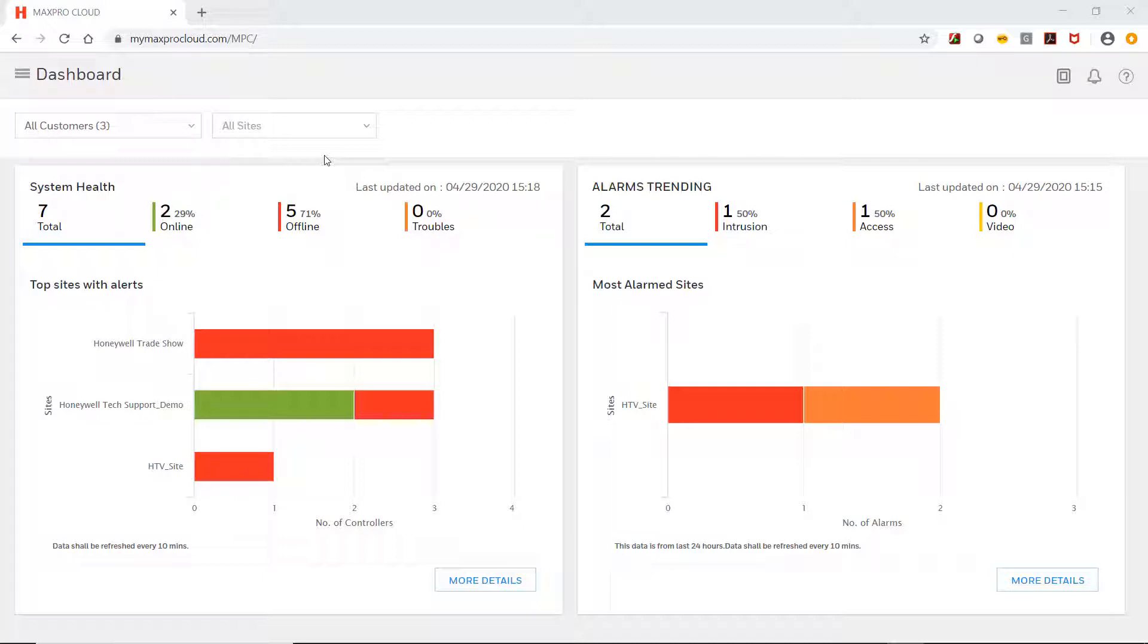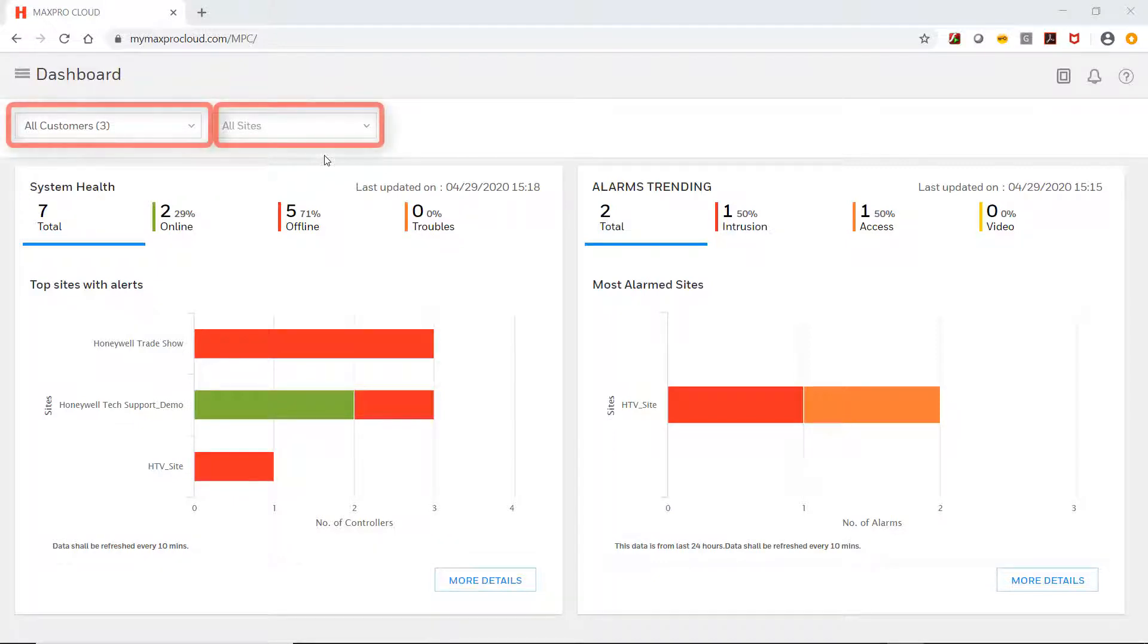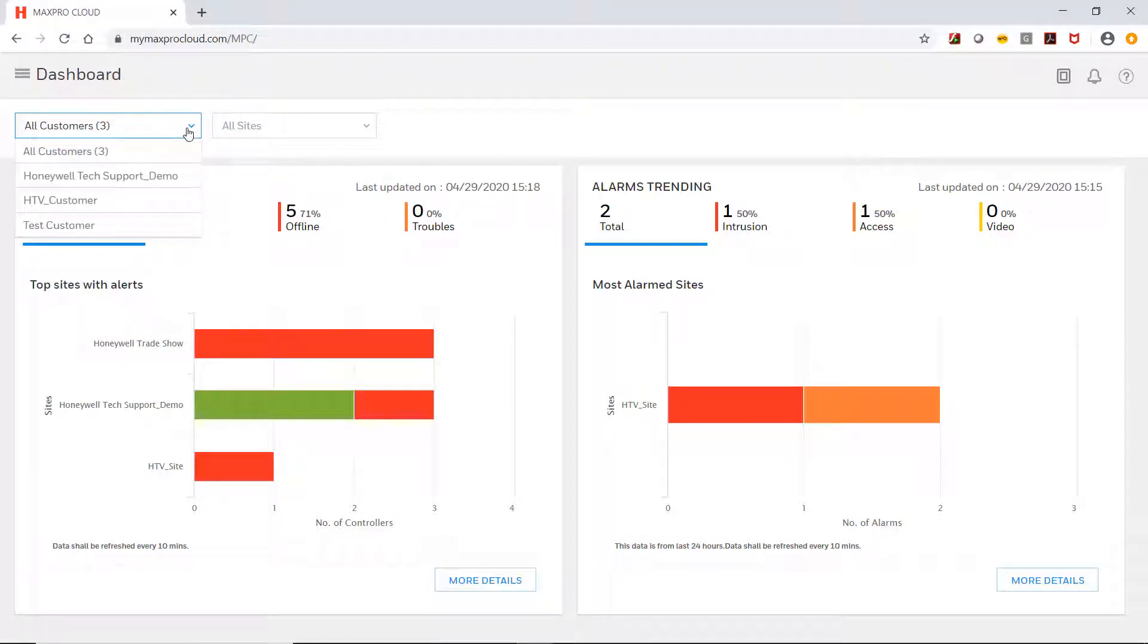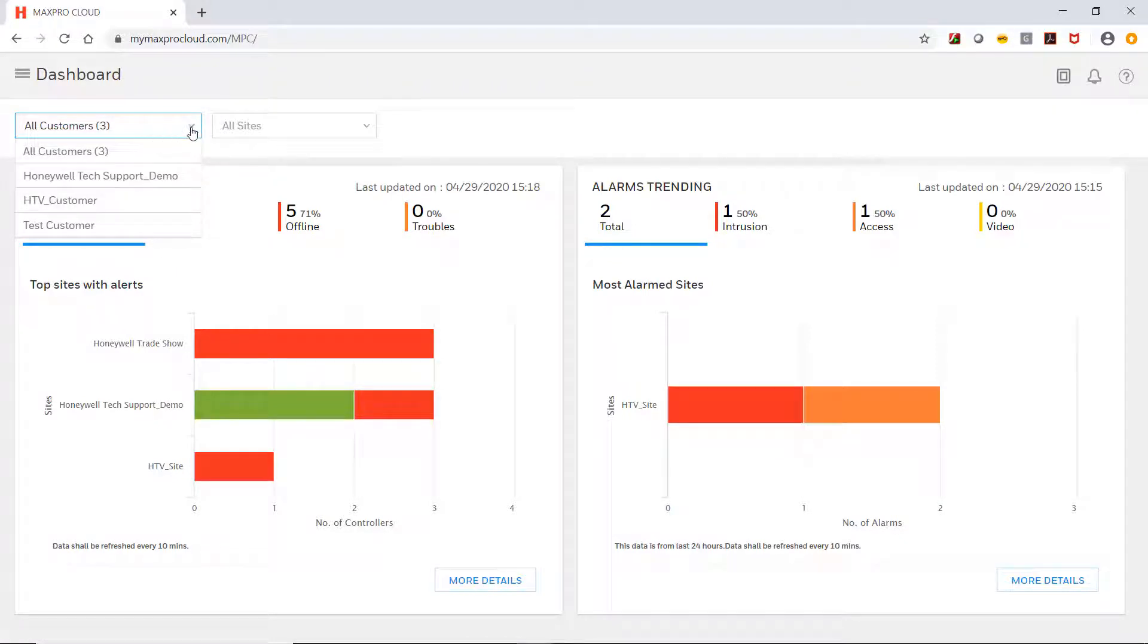By default, it is set to show data for all customers and all sites. This can be changed using the two drop-down boxes in the top left to select a specific customer and/or specific sites for that customer. You may select to view all customers or one customer.